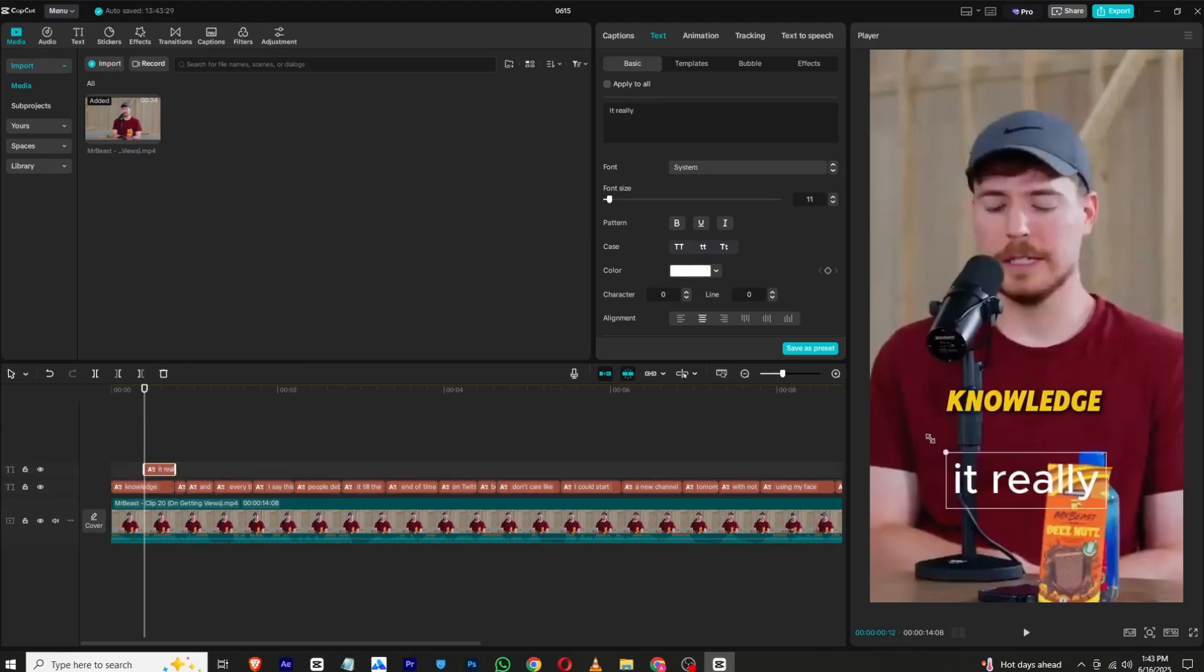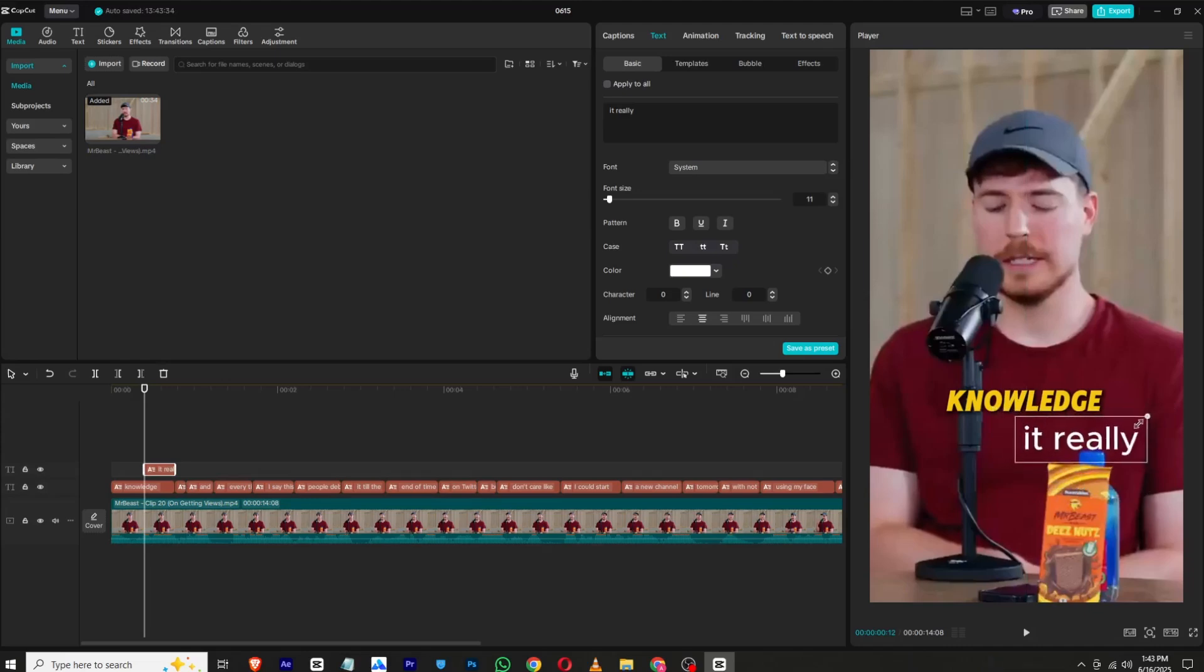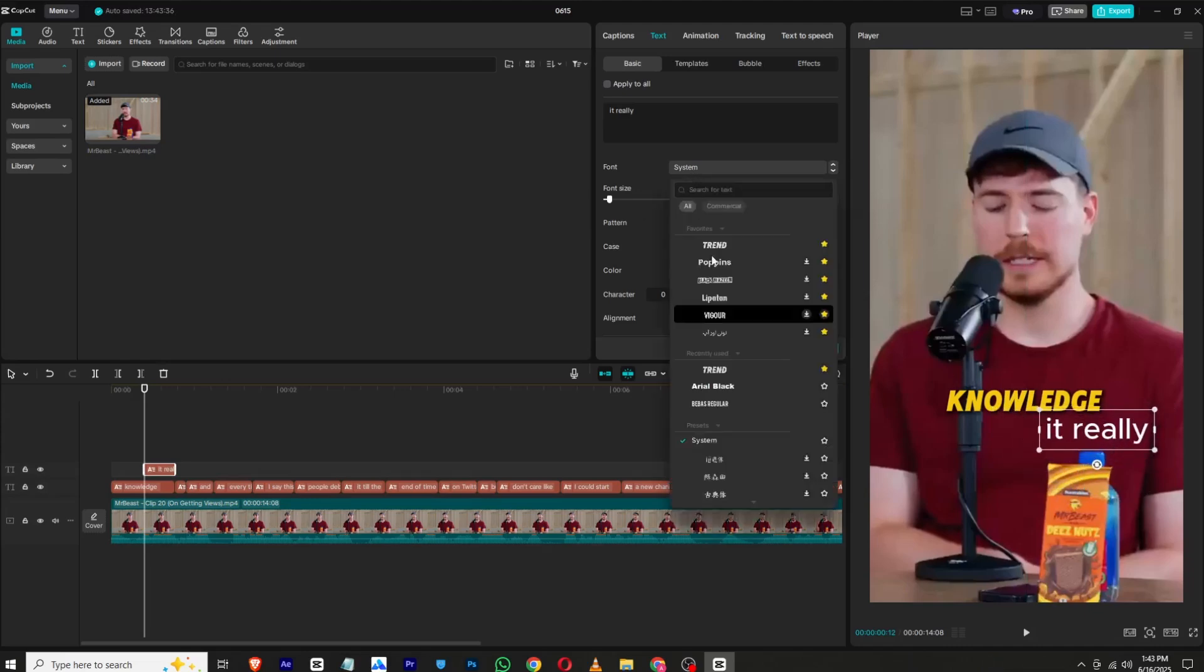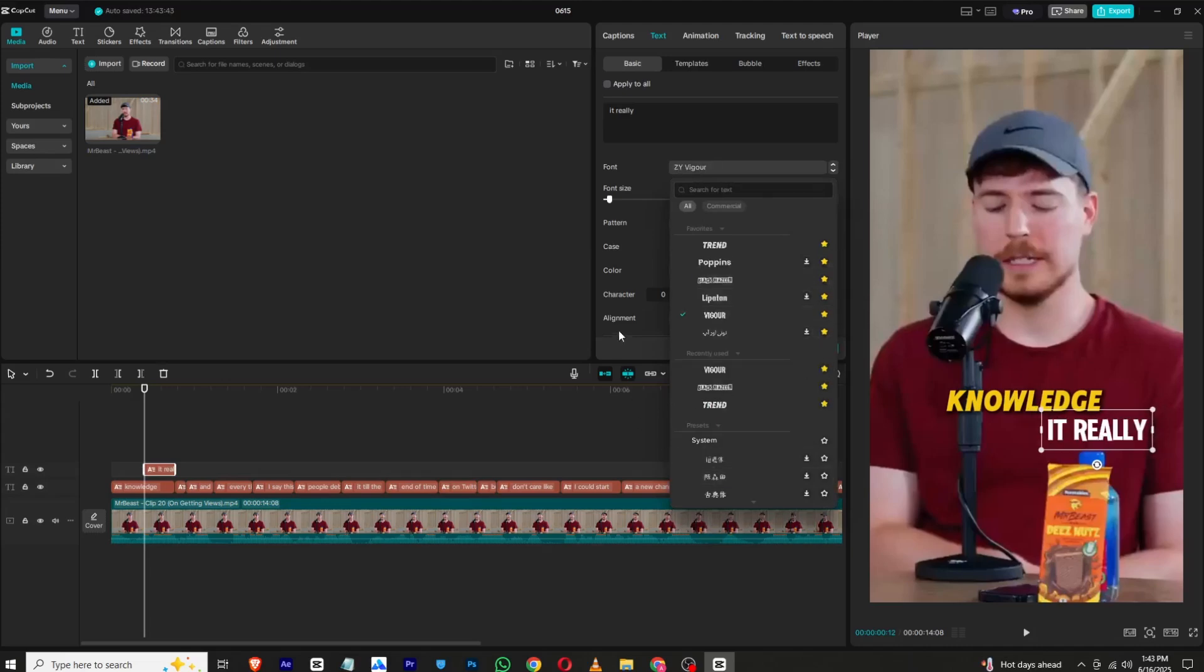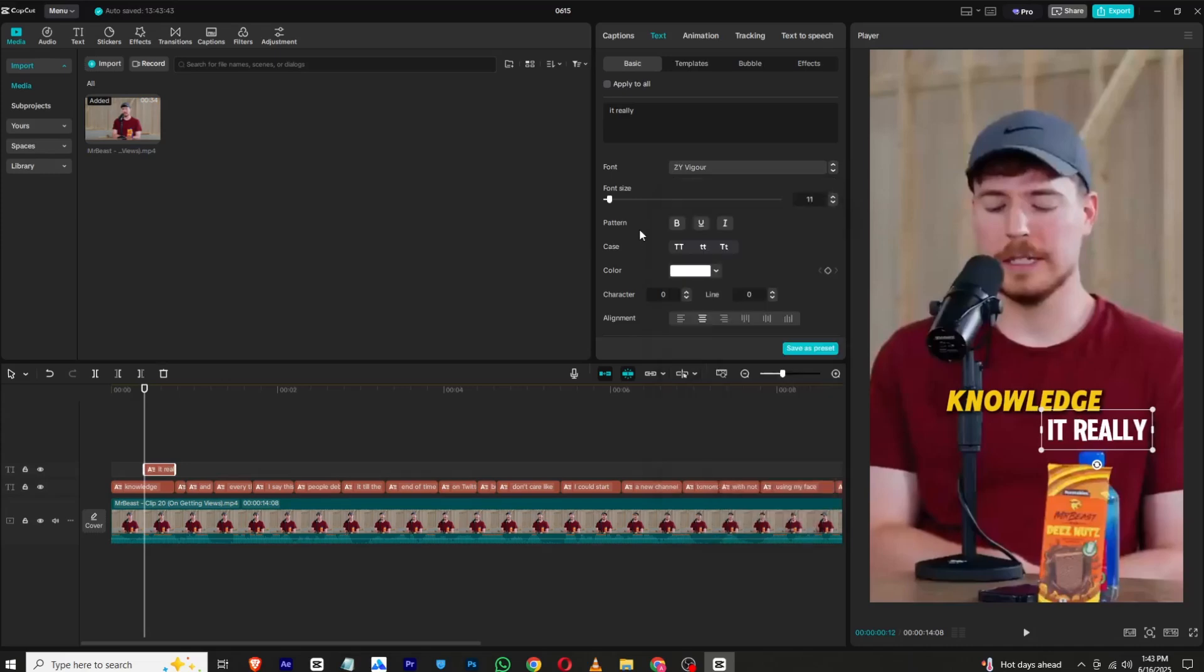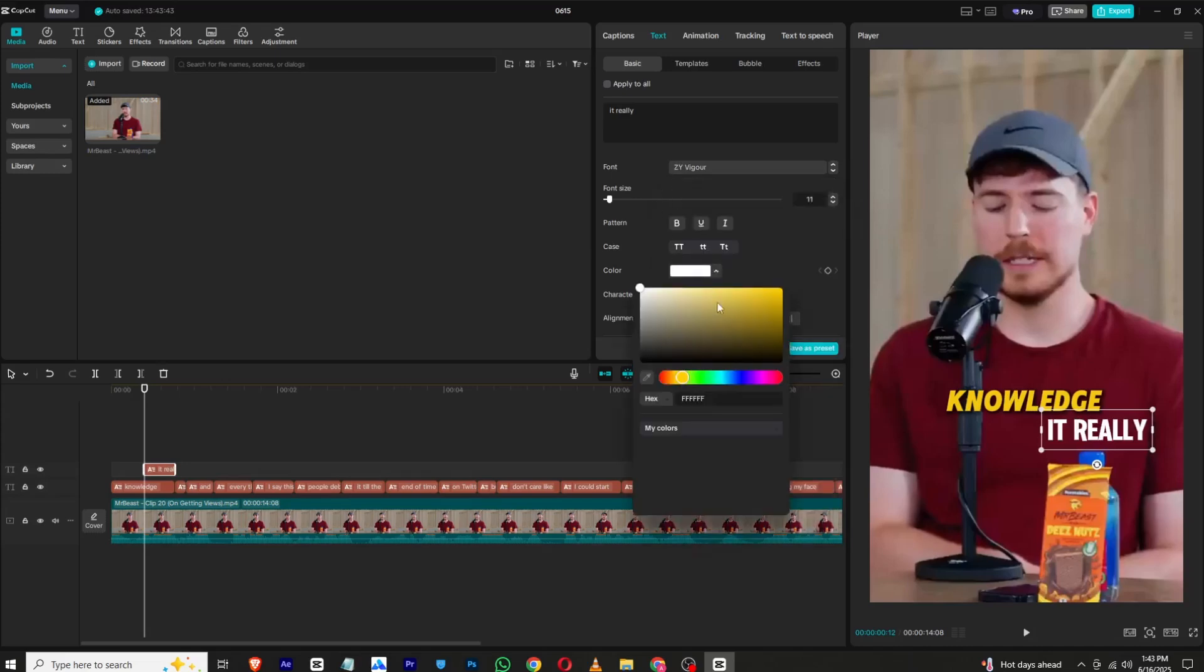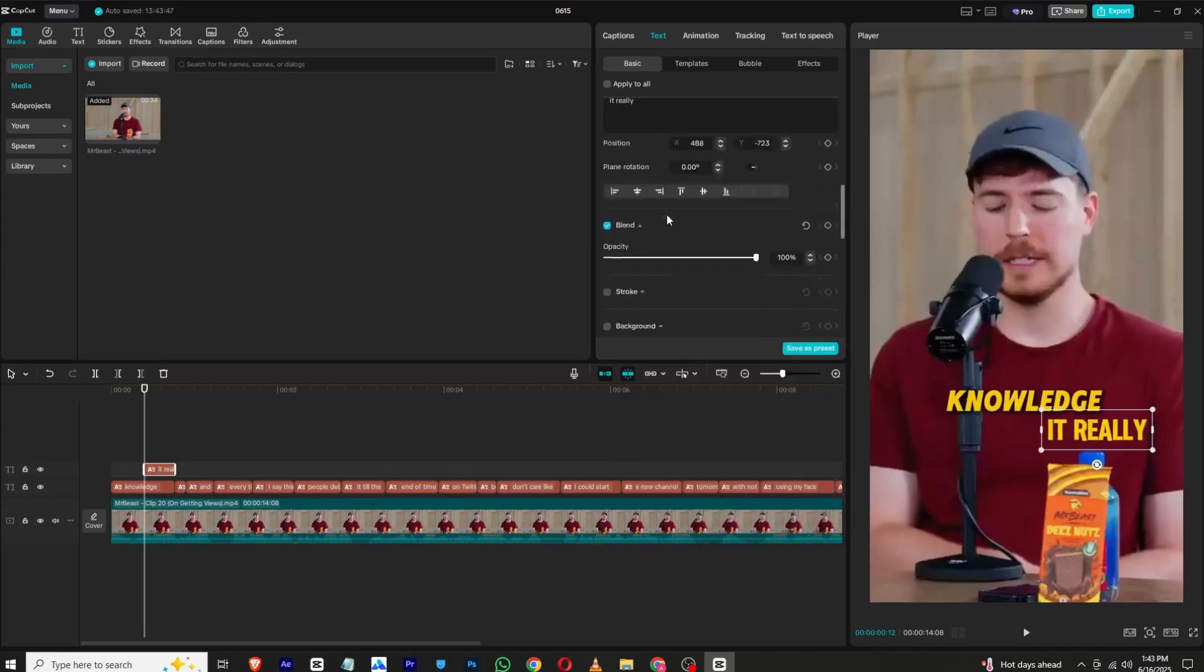And change its font too. You can use different fonts like this, or you can choose any font you like. Make sure it's different so it looks good, it gives good vibes.